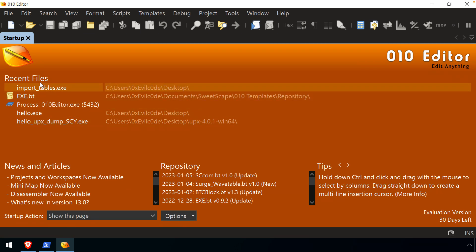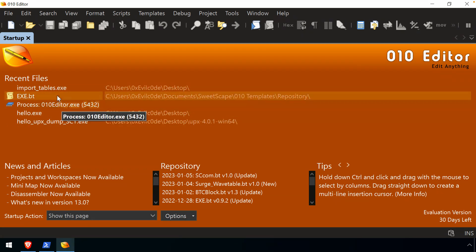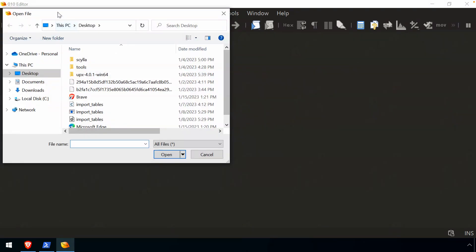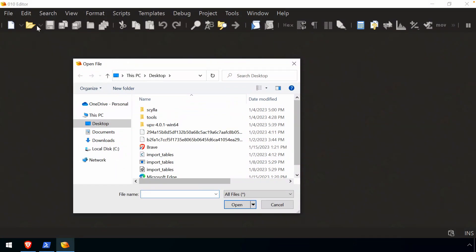Now, the startup screen will have recent files. So if there's files that you're editing regularly, those will be easily accessible there.